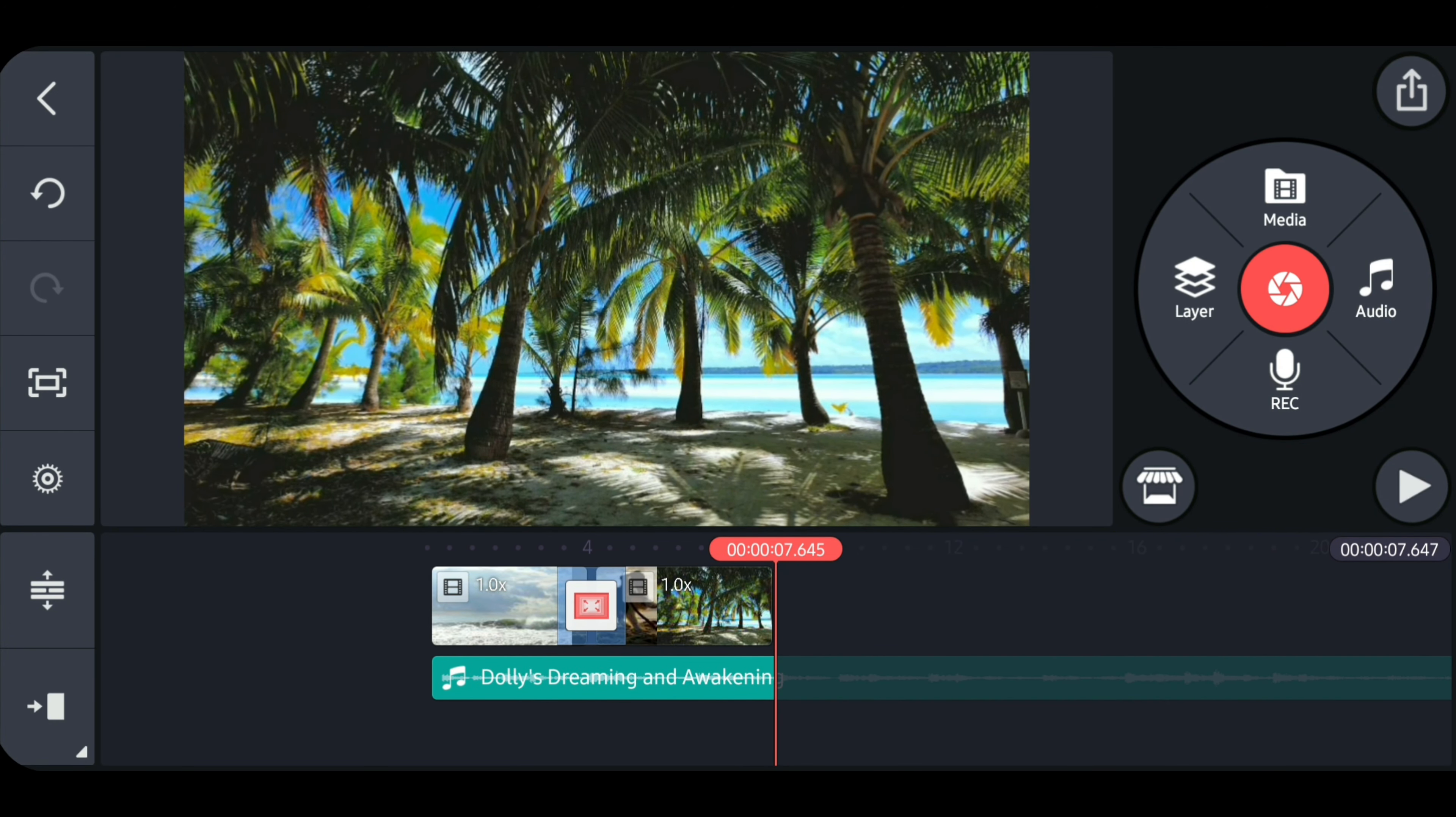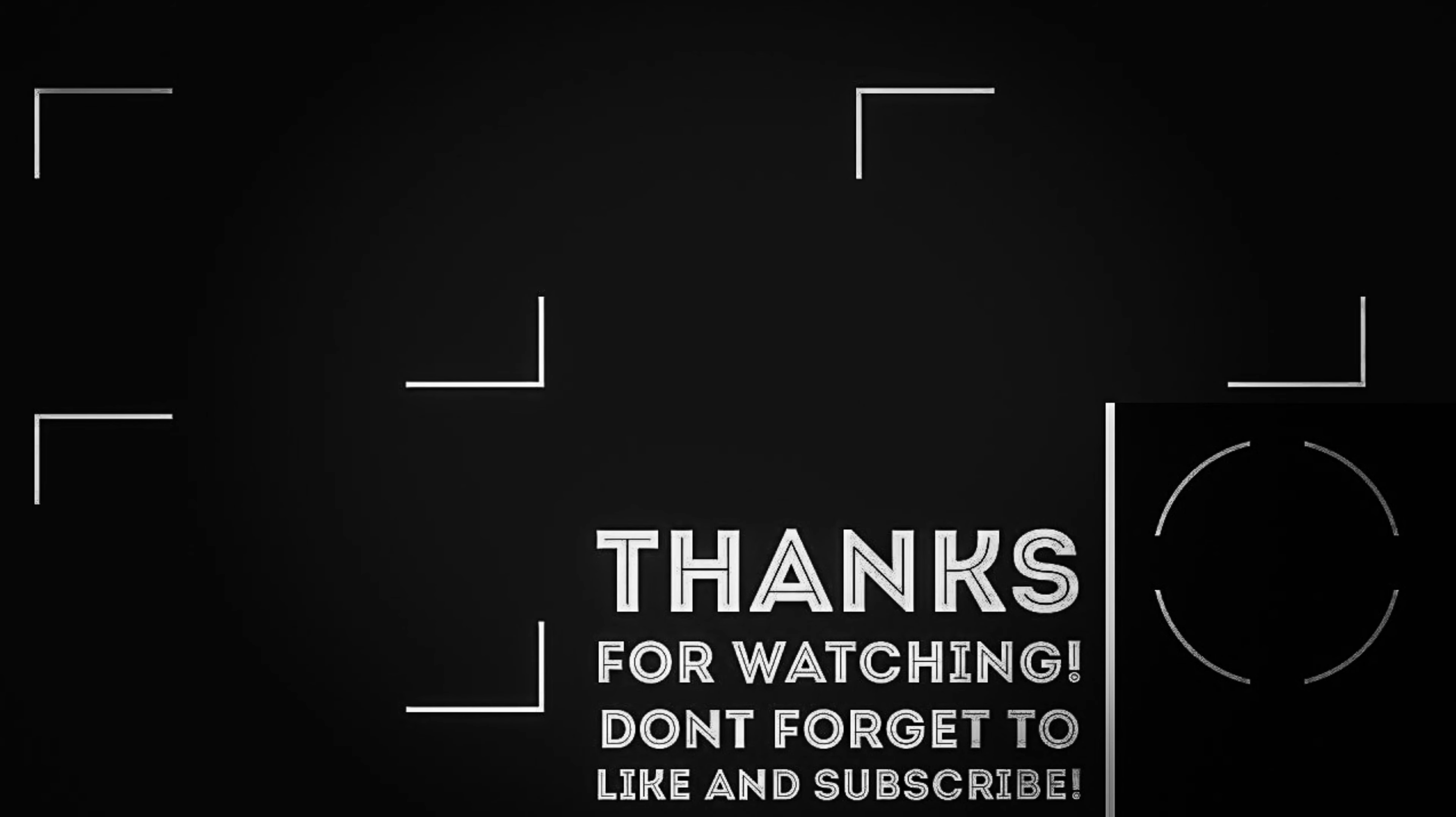So that's it guys. I hope you learned something from this video. Please subscribe for more tutorials like this. Thanks for watching. I'll see you in the next video.